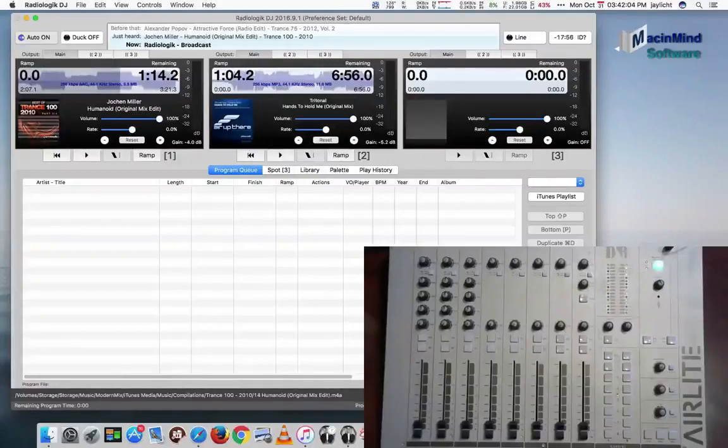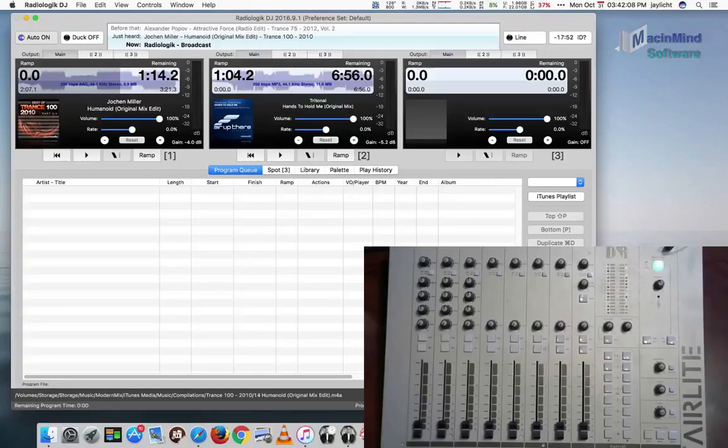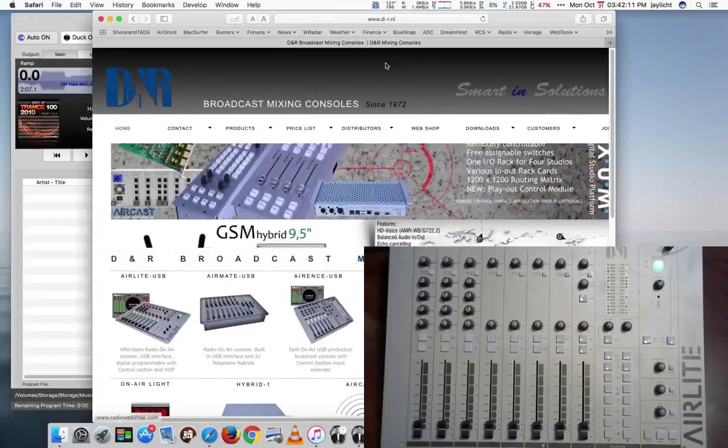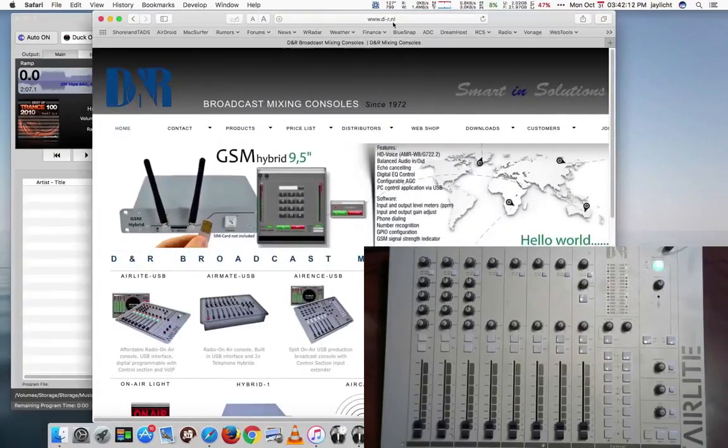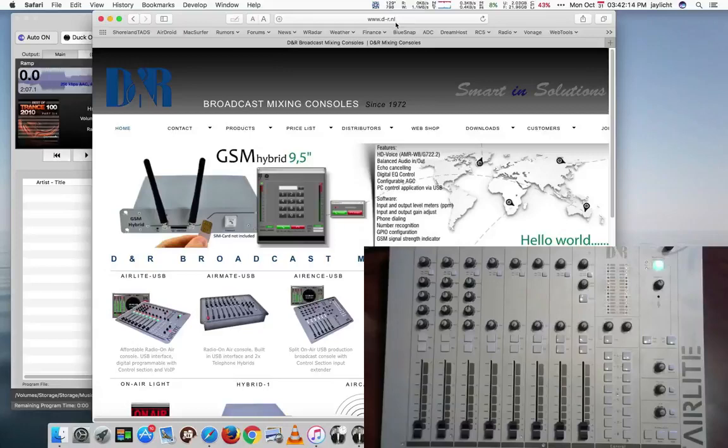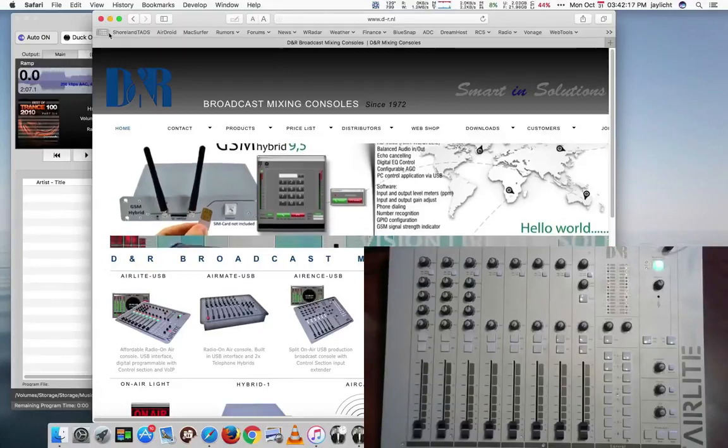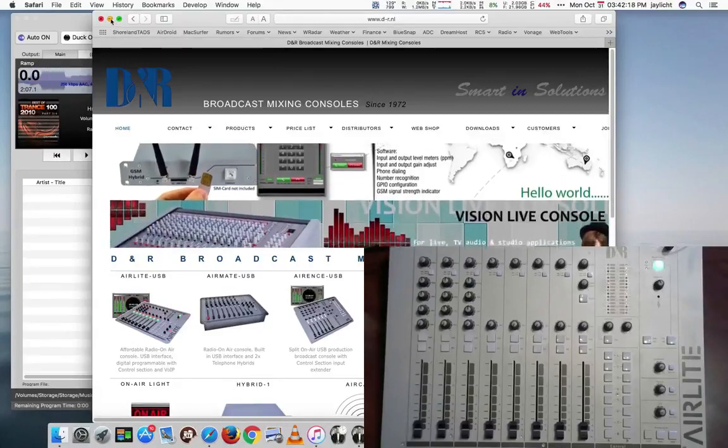Here I'm going to show how to set up the DNR Air Light radio console for Radiologic DJ. You can go to d-r.nl for more information about the Air Light, and we'll get back to this website in a little bit.